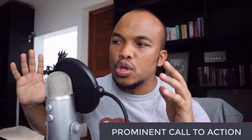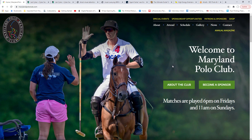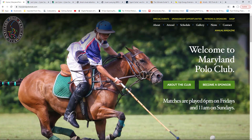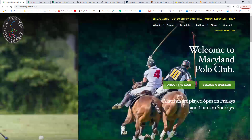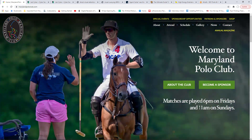The second tip involves the call to action. On your homepage, in the very first section, anyone coming to your site should instantly know what your website is all about. Using the Maryland Polo Club website, you can see it says 'Welcome to Maryland Polo Club,' with two buttons — About the Club and Become a Sponsor — plus the message that matches are played 6 PM Fridays and 11 AM on Sundays. So right off the bat, you know exactly what this site is about.